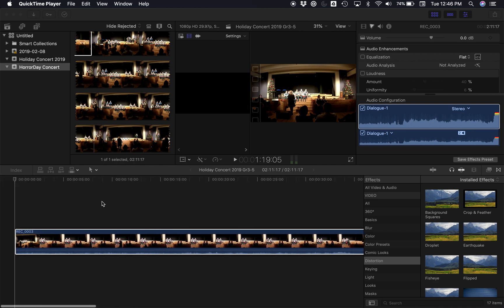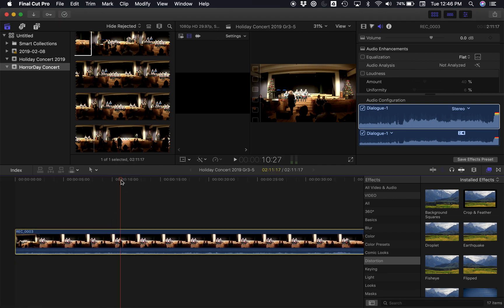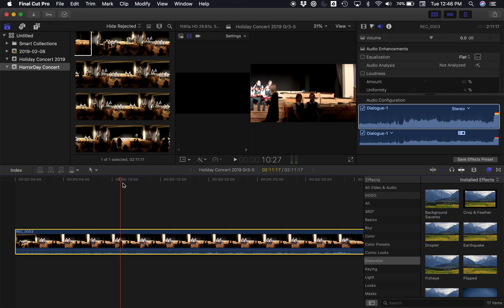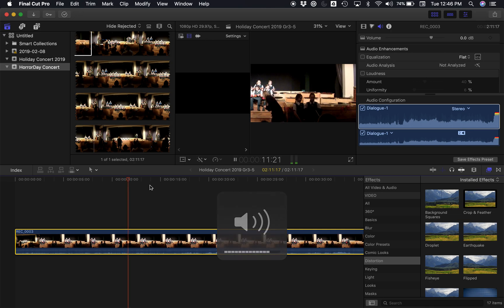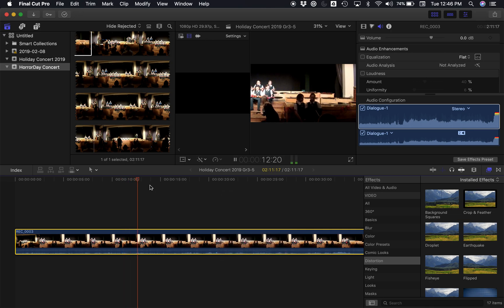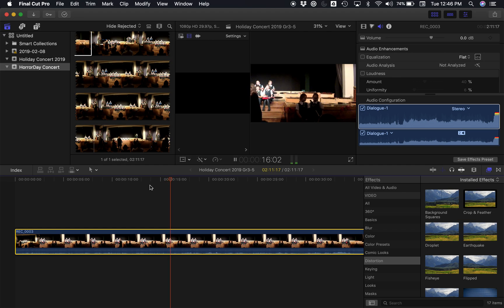I will show you how to turn up the volume on a Final Cut Pro video, but just for one part. So let's say I've got this video here where some girls are talking and it's too quiet, and I want to turn up just that part and not the part that follows because it's the right volume.